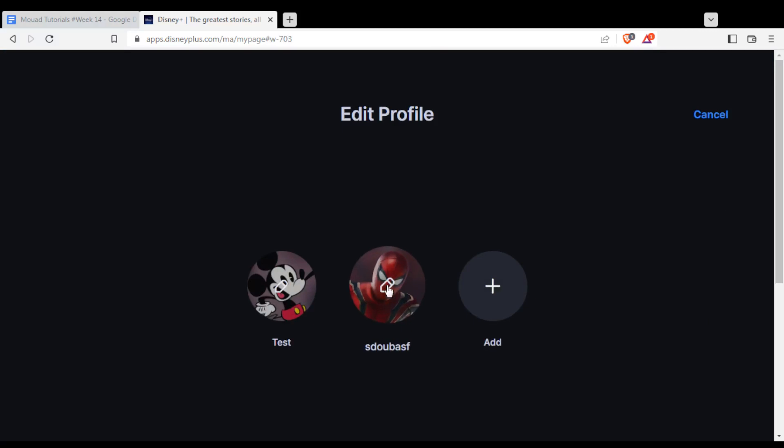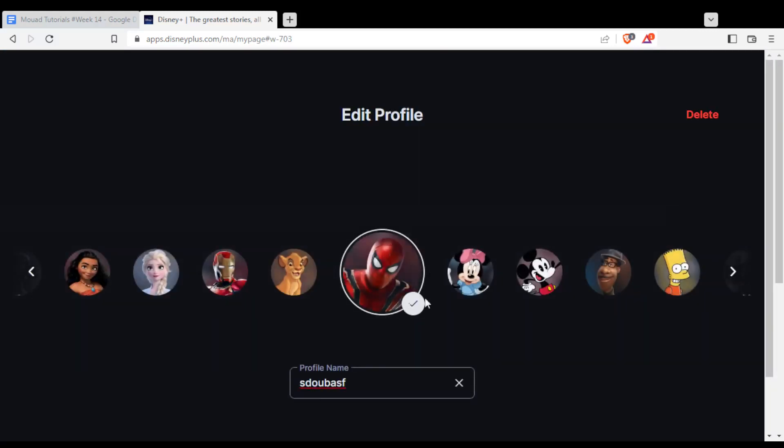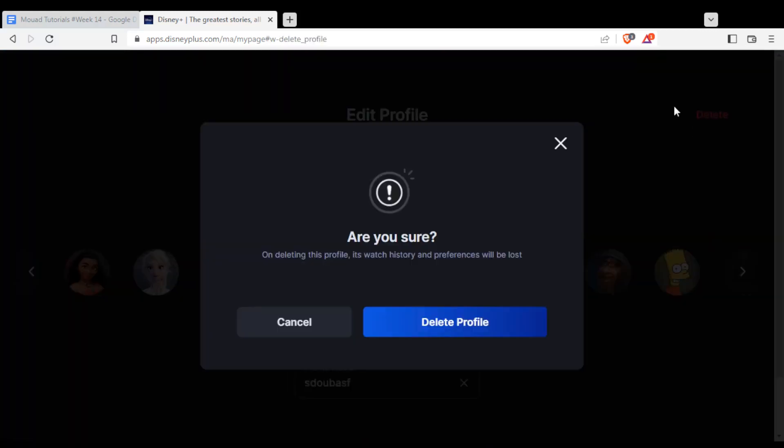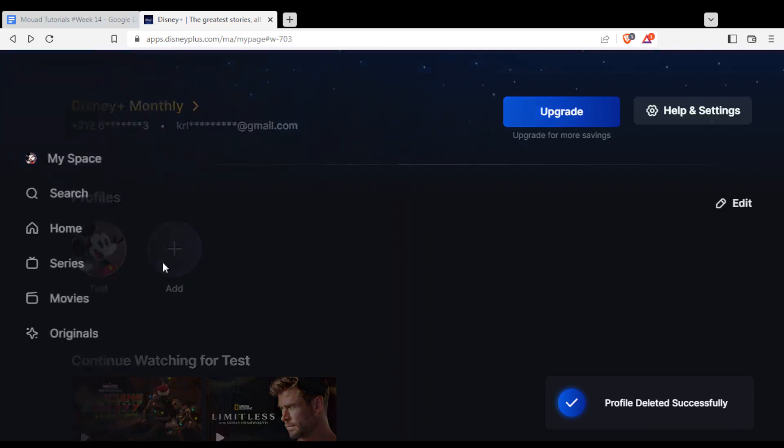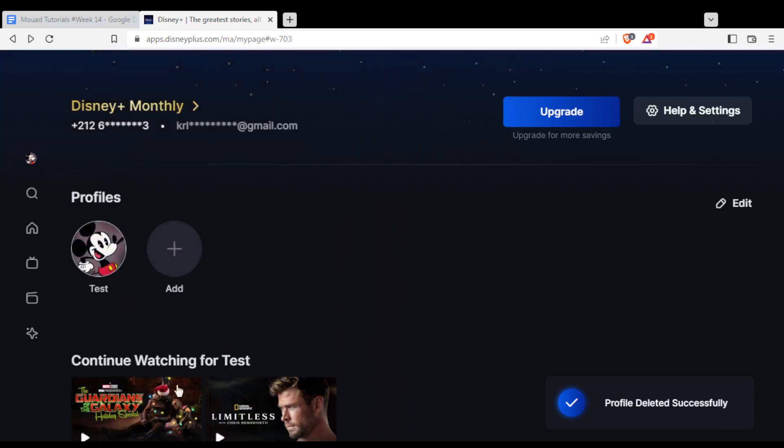From here, I'll just go and click at the edit button here. And then click at delete at the top right corner. Then click, are you sure? Yes, I'm sure, delete profile. And as you can see, profile deleted successfully. And now I have just one profile.